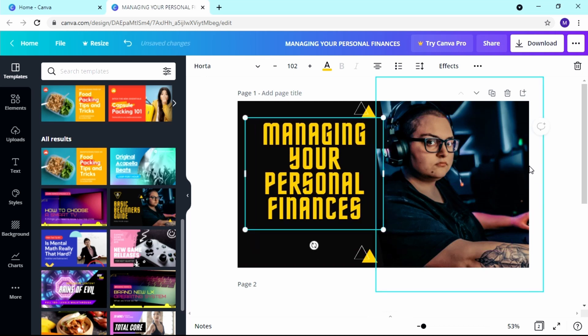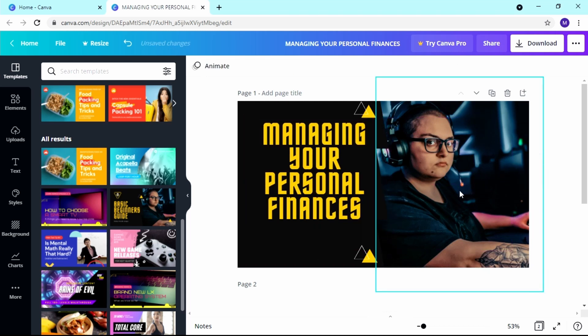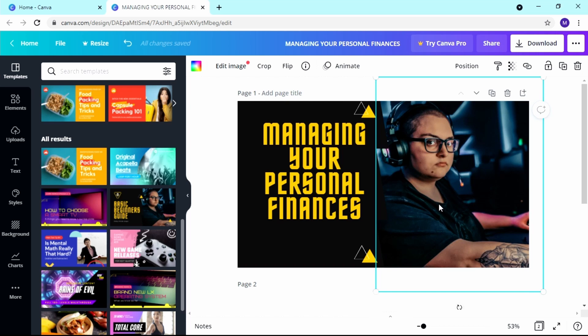Assume you don't want the template image — you want to put in your own picture or some other image and you're not satisfied with the default one. That's fine.